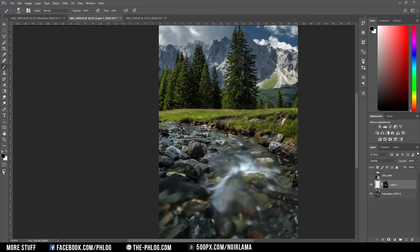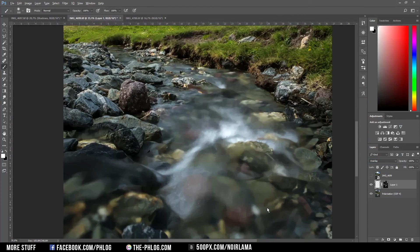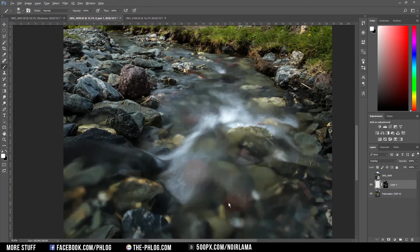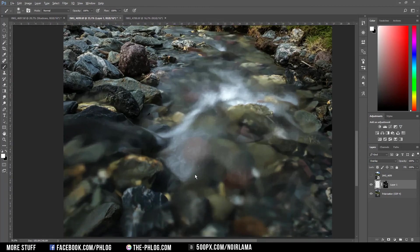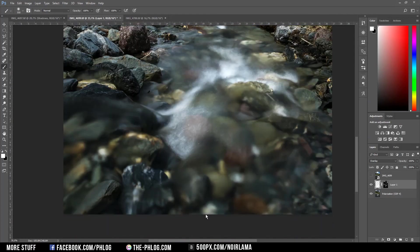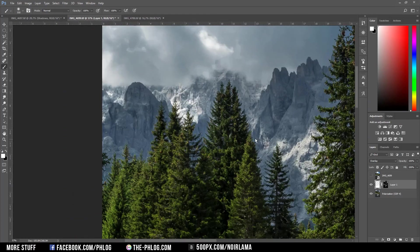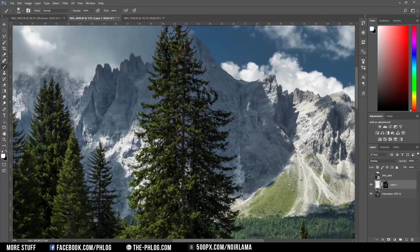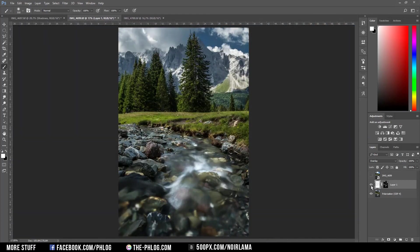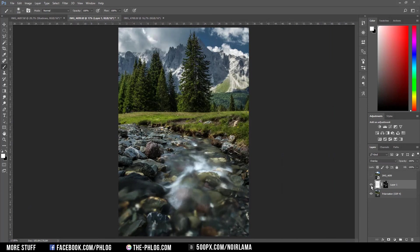Then I grab my brush tool with the white foreground color and paint over the areas which I want to increase the brightness of. As you can see, I've now increased the highlights a bit without touching the saturation of the highlights itself.